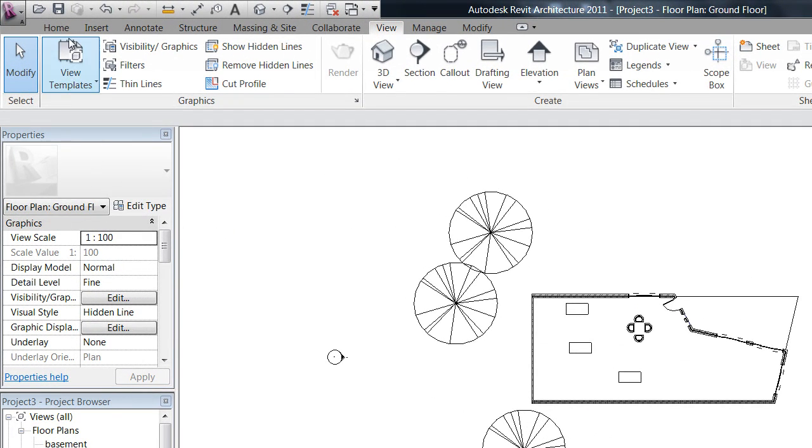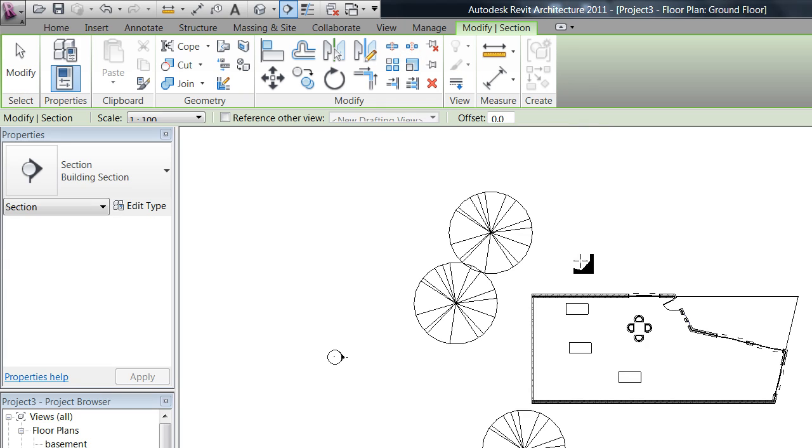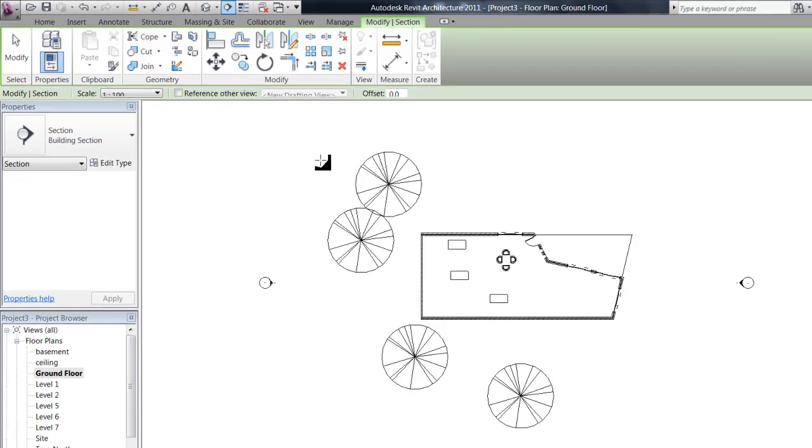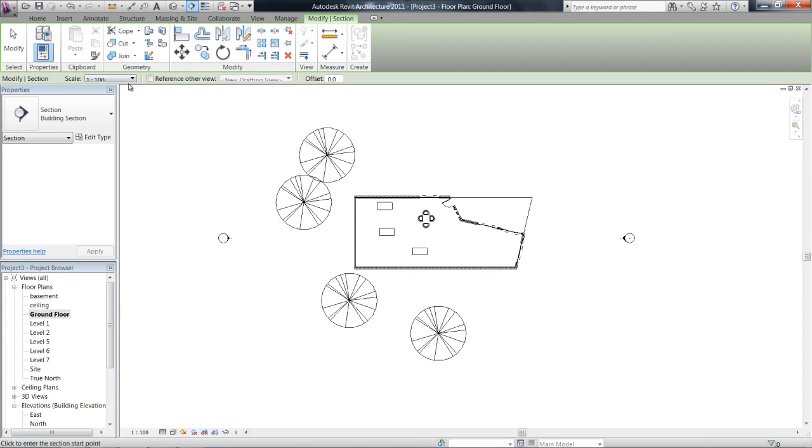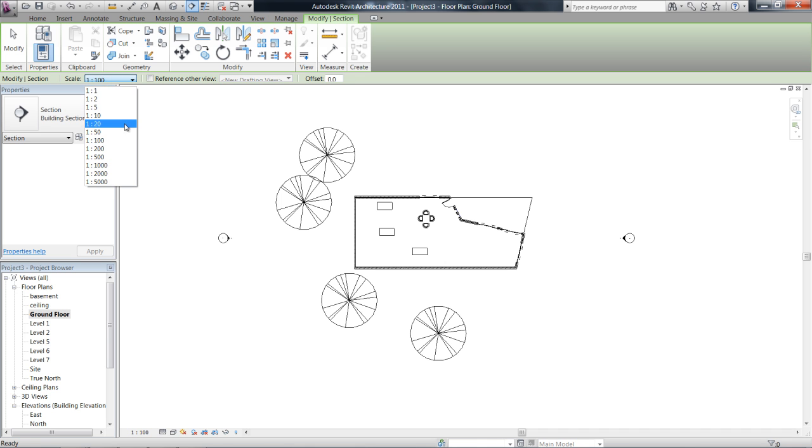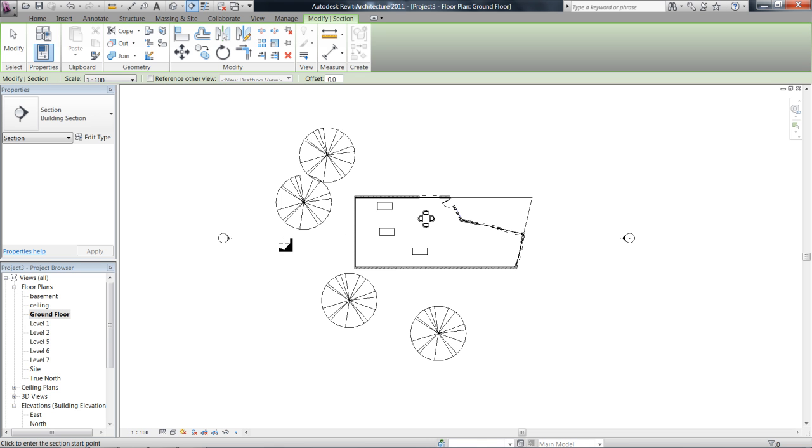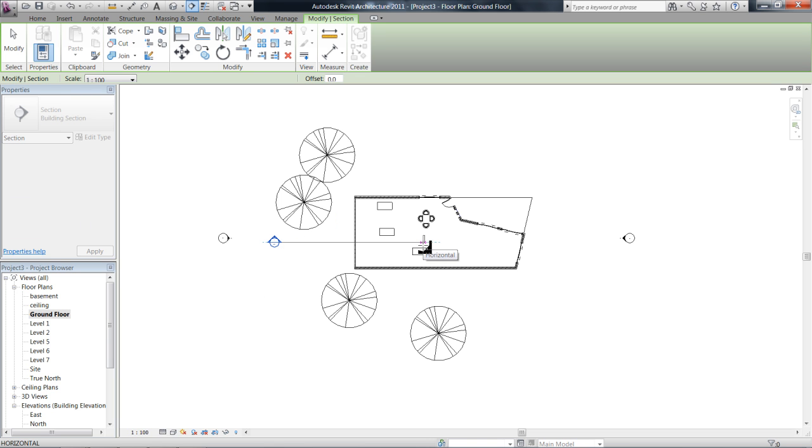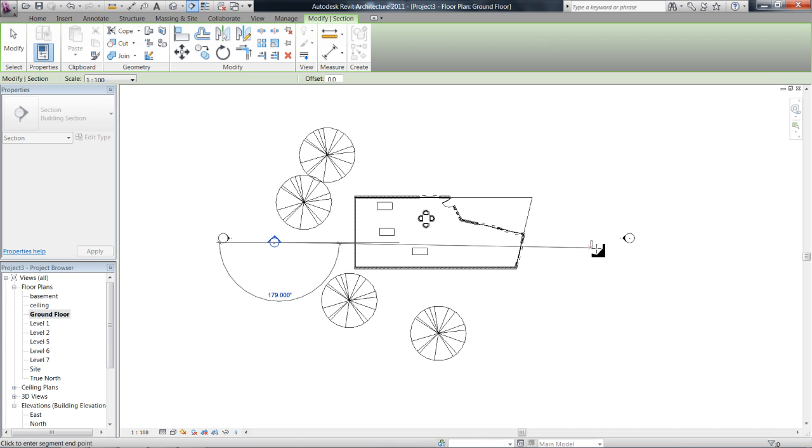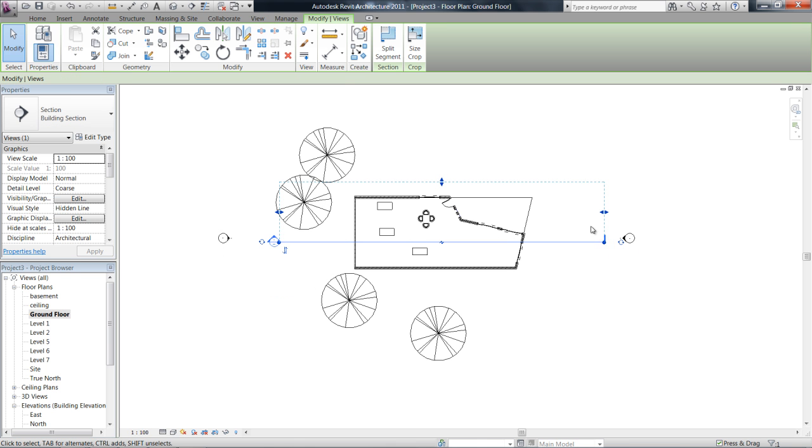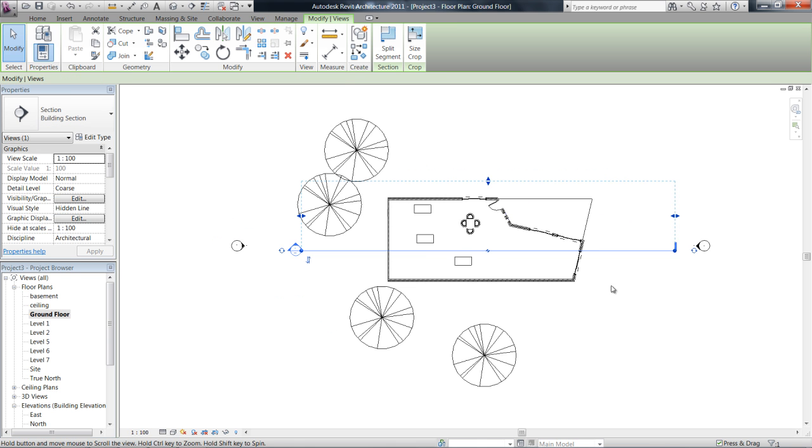Now you want the view tab at the top and section. So in the options bar, before we've clicked anything we can see what scale we want to draw the section at, 1 to 100 is fine. Now click once and you'll see that you get to drag the line across through your project.